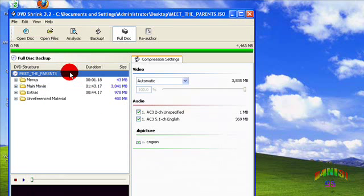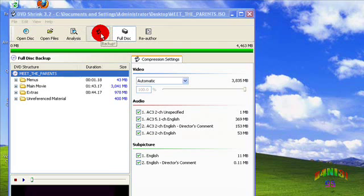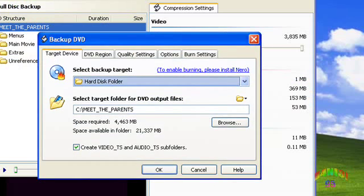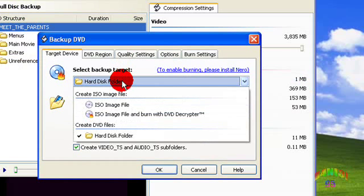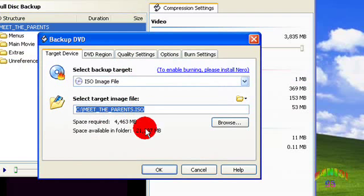Then choose Full Disk and go to Backup. Select ISO Image File and change the output if you want.